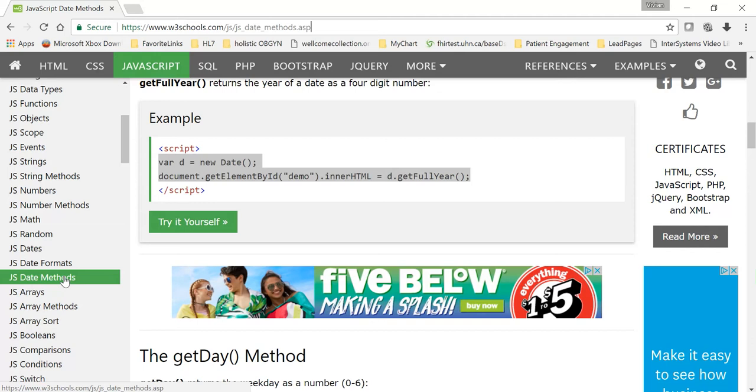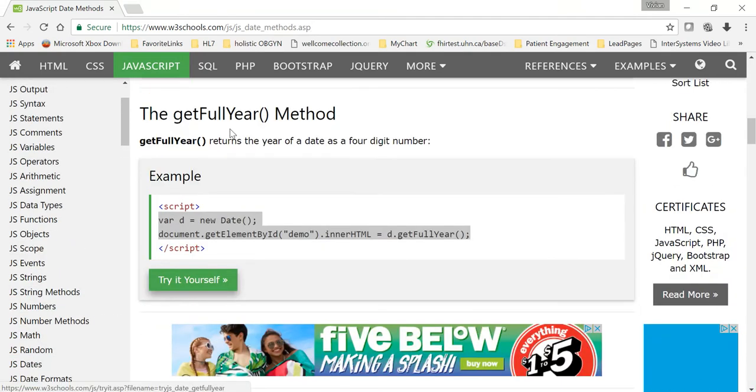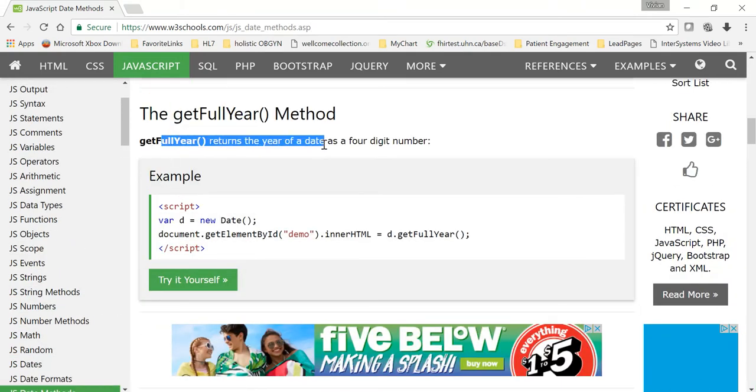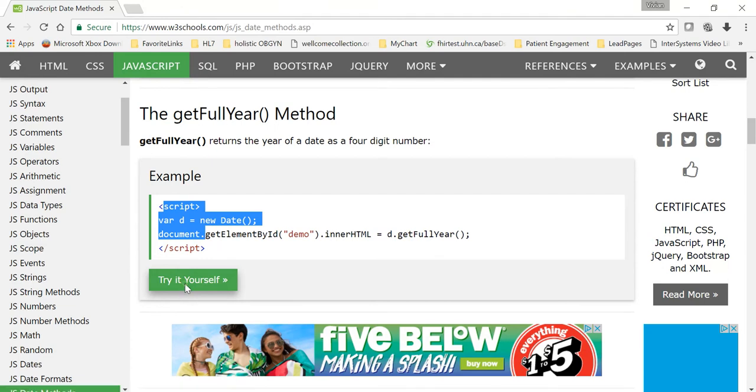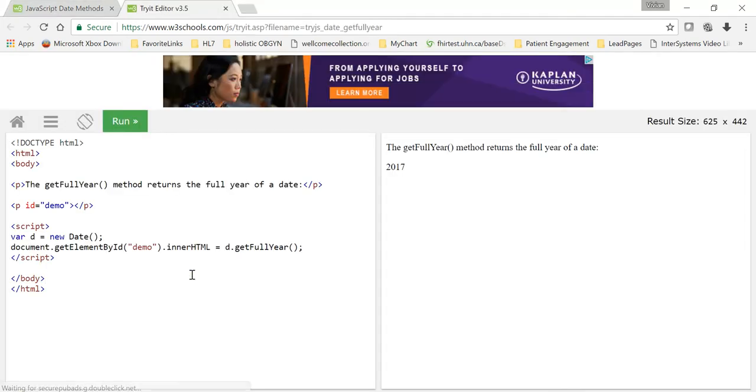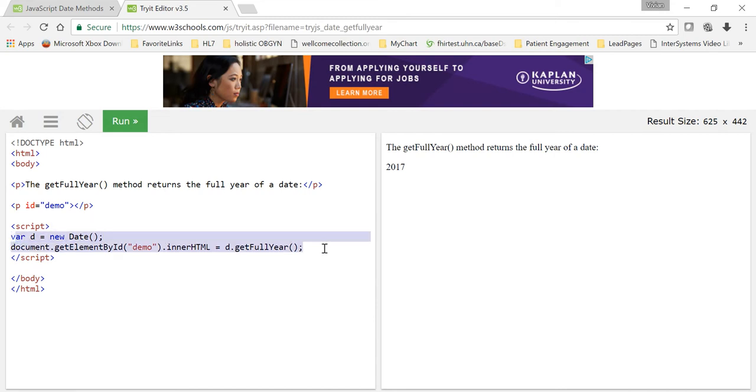So I'm in this function where it says getFullYear method, and that tells you getFullYear returns a year of a date as a four-digit number. Here's your script, and then you click Try It Yourself. Here's the magic. Click Try It Yourself. Now this runs a browser where this page lets you run any JavaScript. It happens to be this particular set of JavaScript methods, but really you can run any JavaScript here.